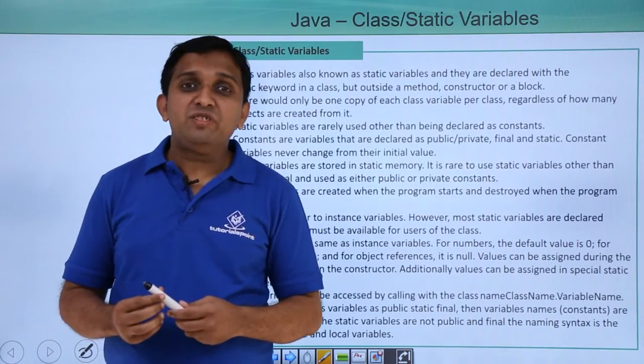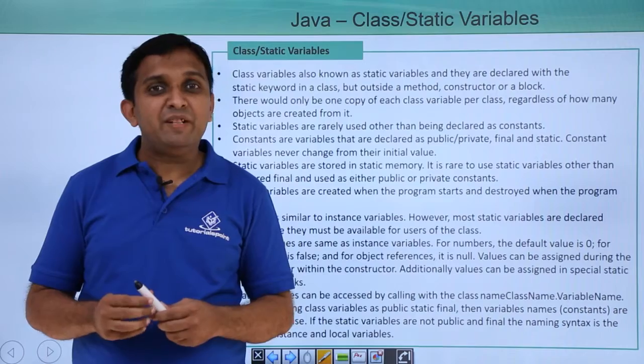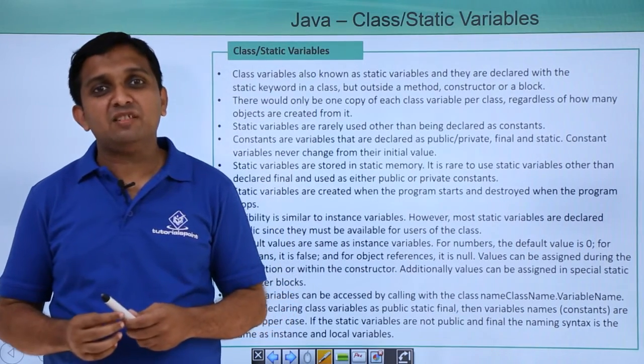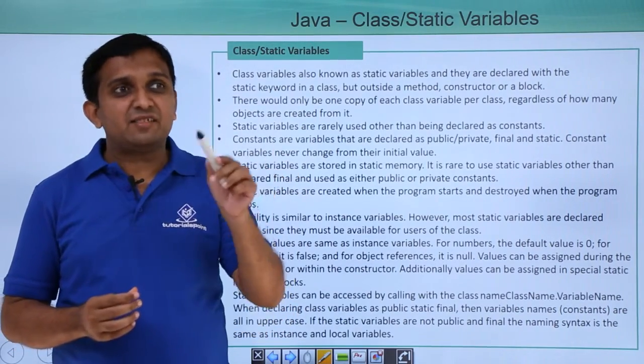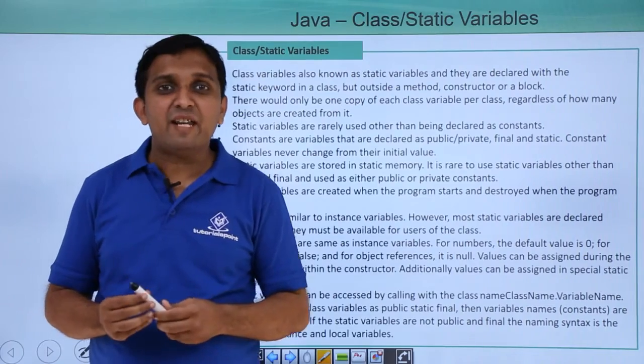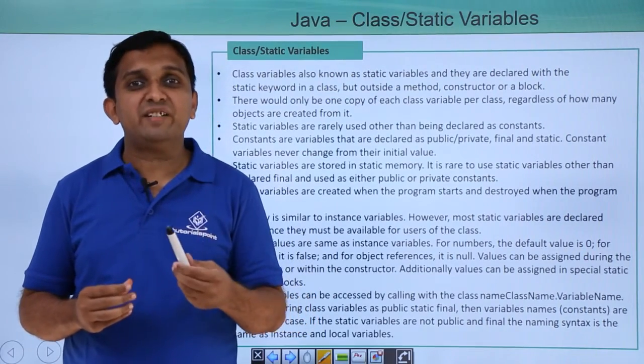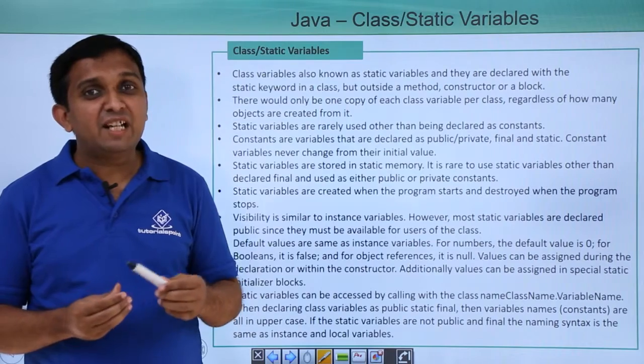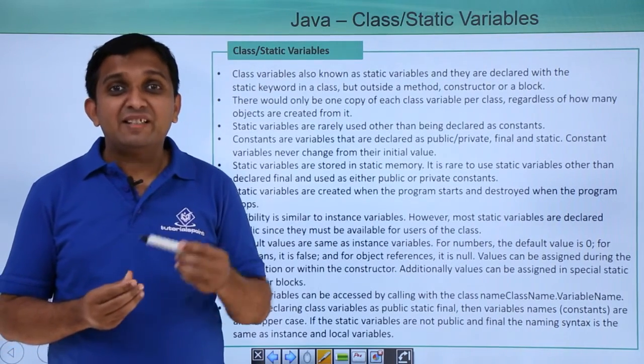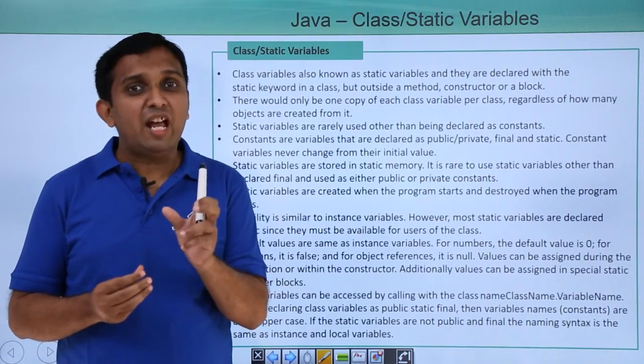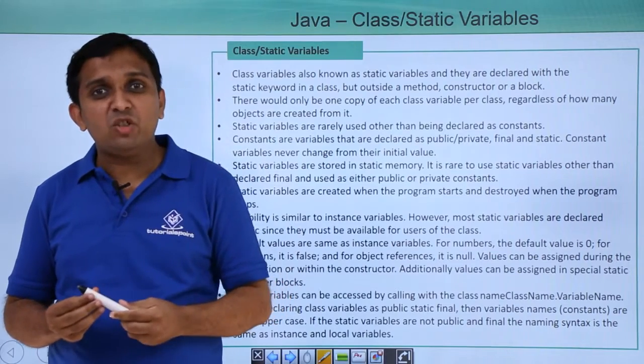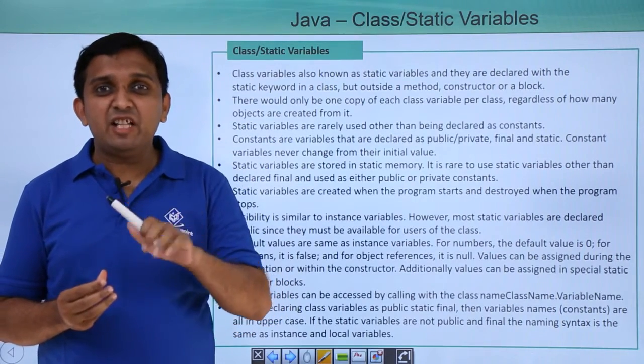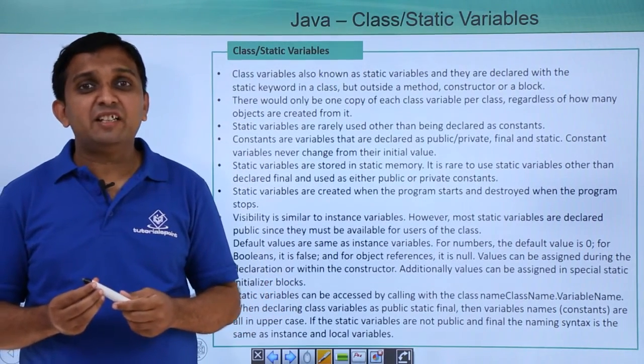We will use static variables if we want to implement some common functionality for the class. Suppose there is a class, say class employee, and for that class employee I want to count the number of objects. Then to count the number of objects I have to declare one counter variable. But that counter variable should have common copy for each object. In such scenario we will make use of static keyword.